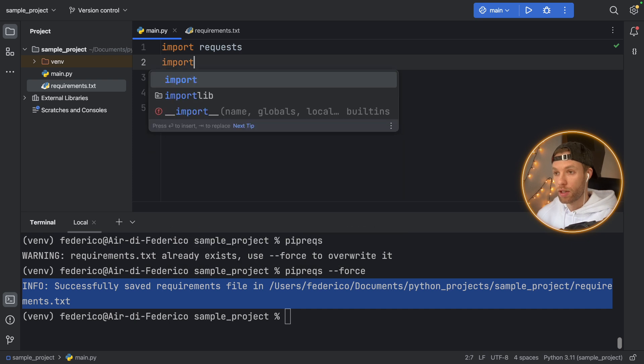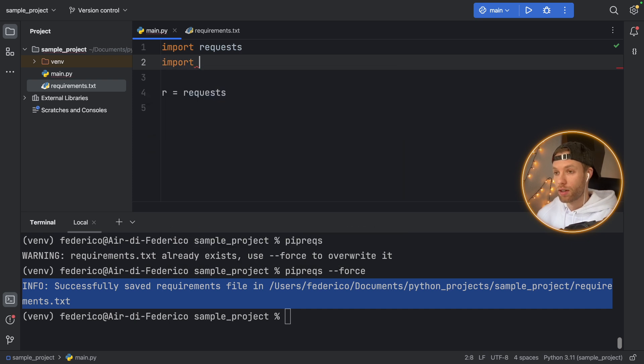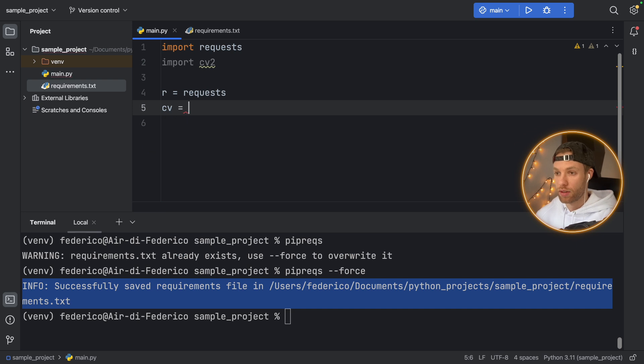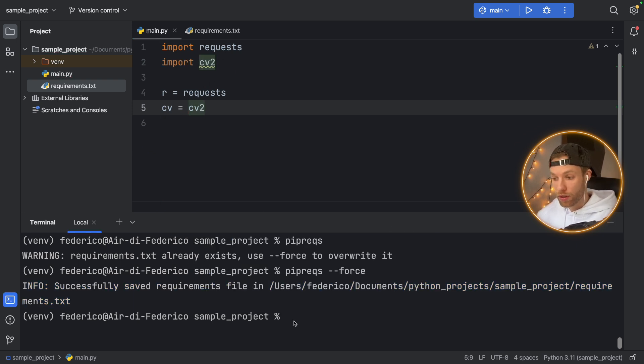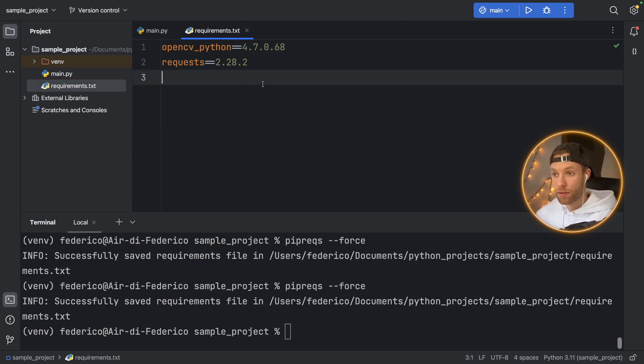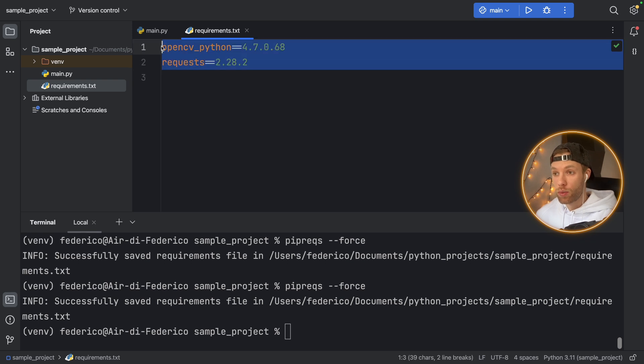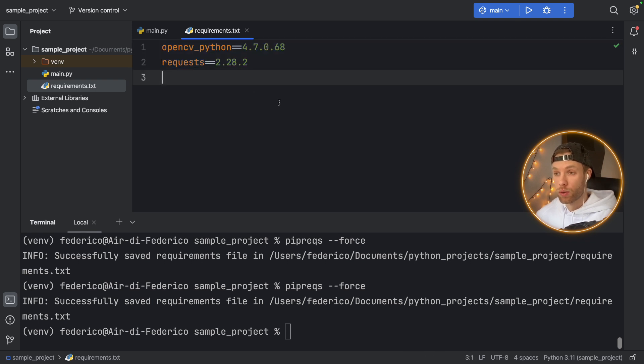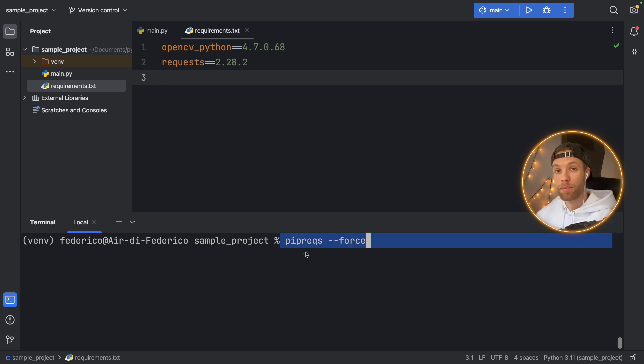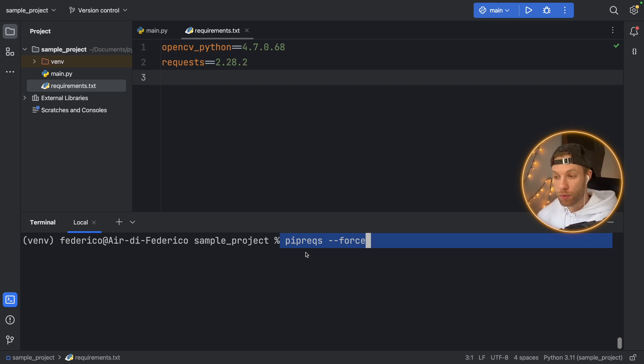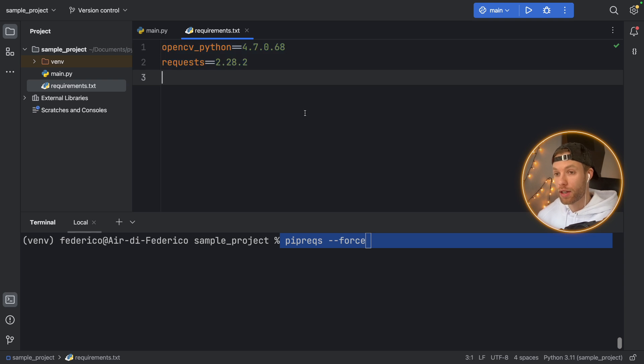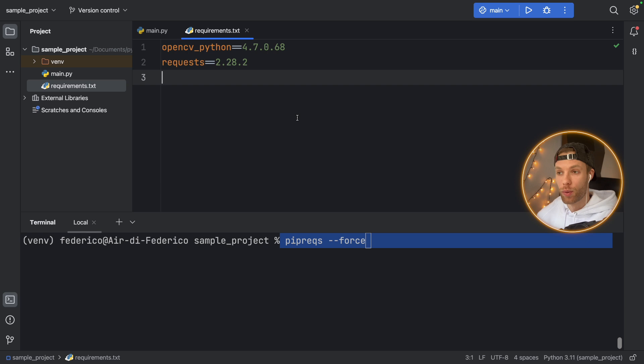So as soon as we type in import CV2 again, and we create something down here, cv equals CV2, some random code, and we rerun this command and try to force it again, you'll see that in the requirements.txt file, it's only going to install the bare minimum. And that means exactly what we are using. So using the pipreqs can be a much cleaner and more efficient approach than using the pip freeze because as you can see, it only lists what we are using instead of everything that's included in the project. So that's something to consider when you're working with the requirements.txt file.